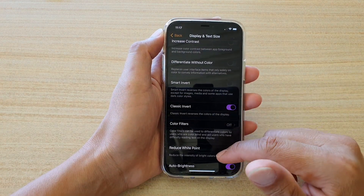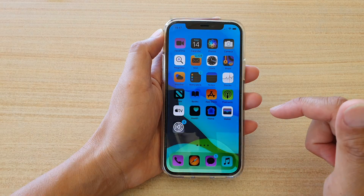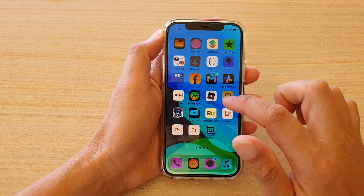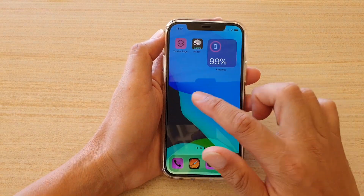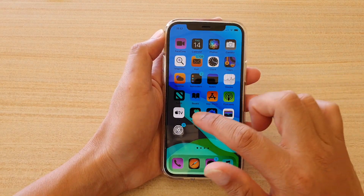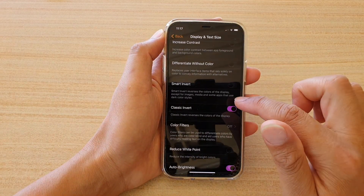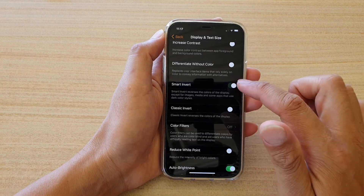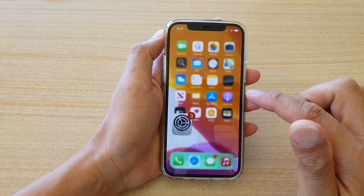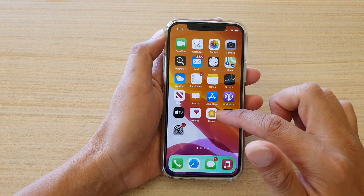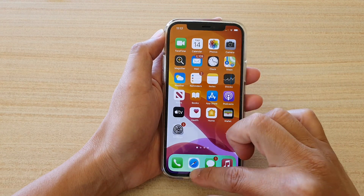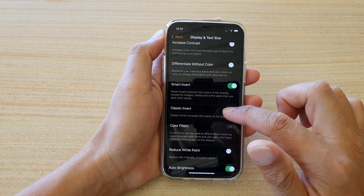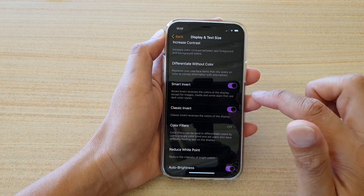This is Classic Invert, and this is what the screen looks like when you turn on Classic Invert. Now I'm going to switch it off — and this is Smart Invert — so you can see the differences between Smart Invert and Classic Invert as well.